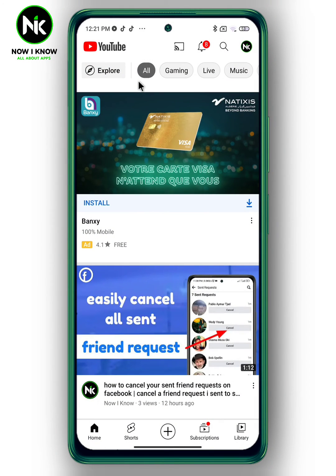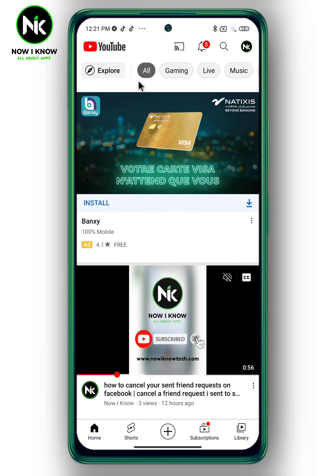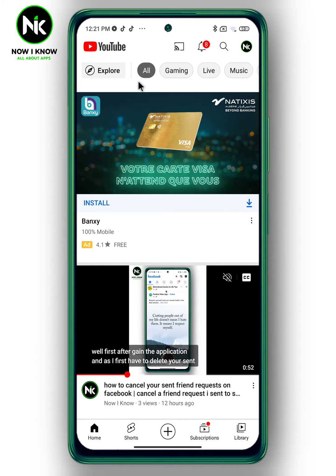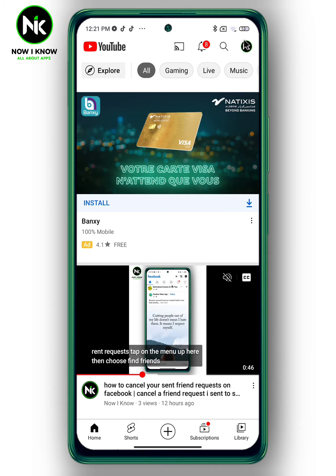After opening the application, as a first step make sure that you're logged in with the account you want to apply this method on. Then move to your profile by tapping on this icon up here.